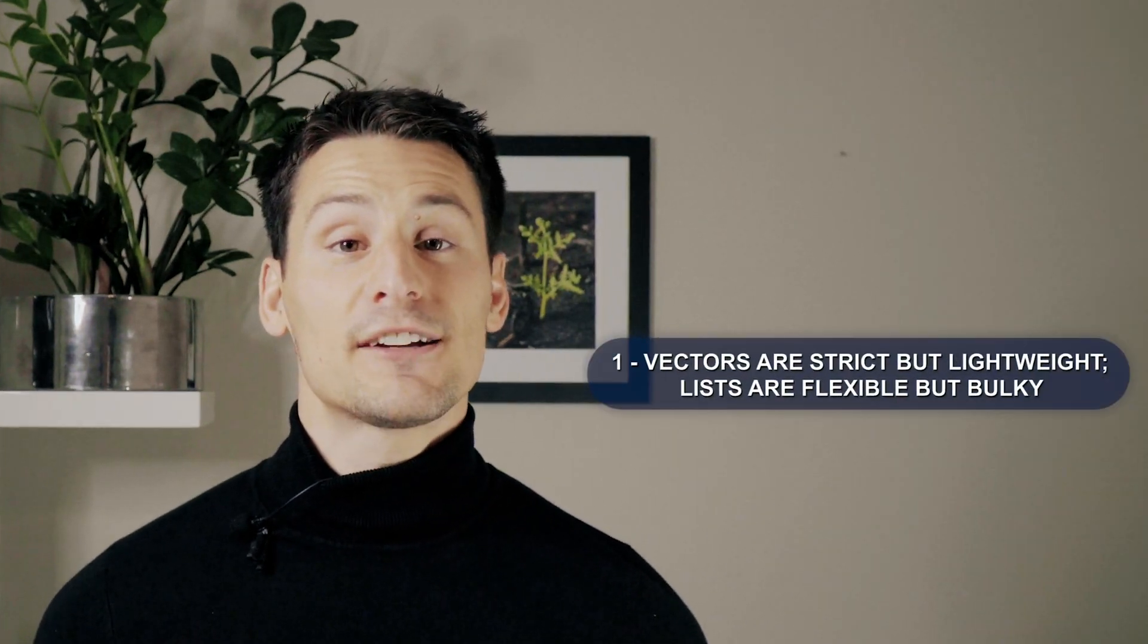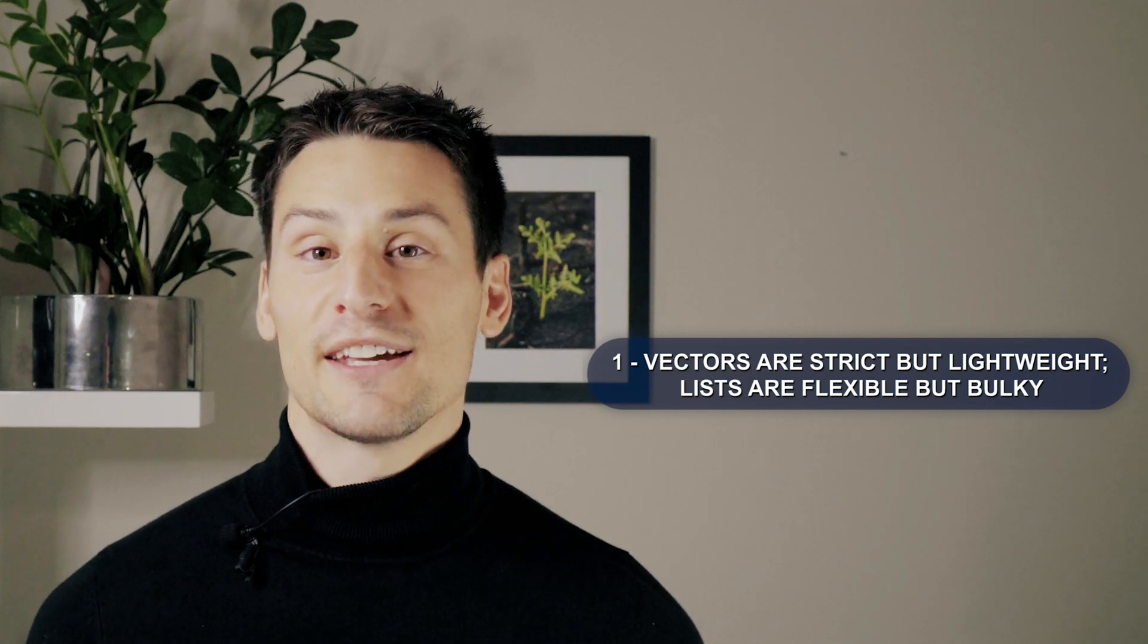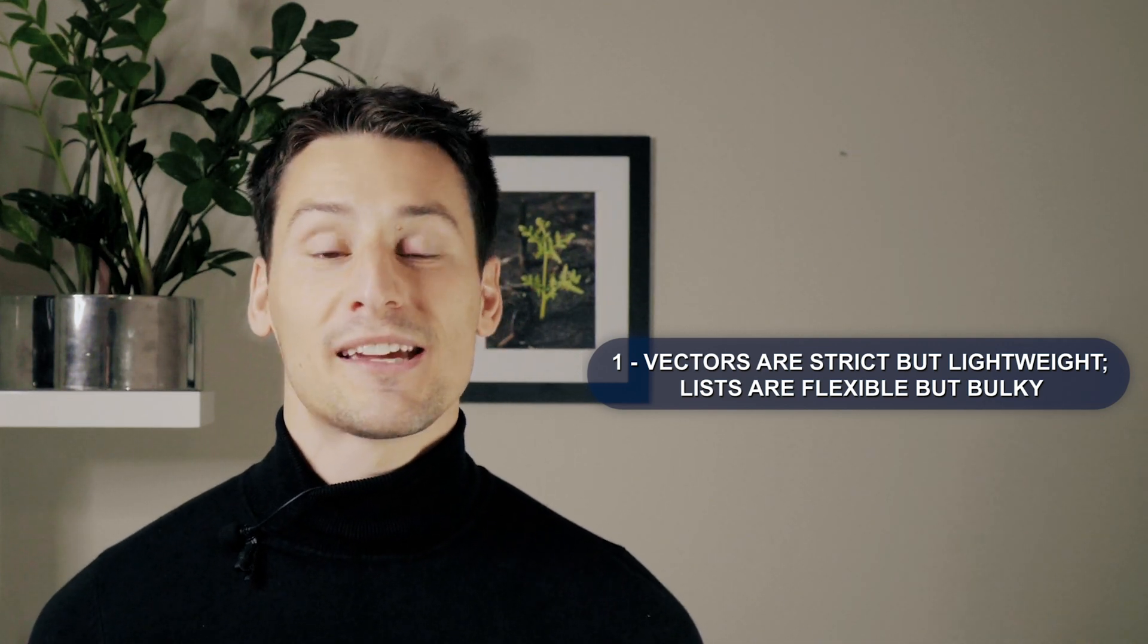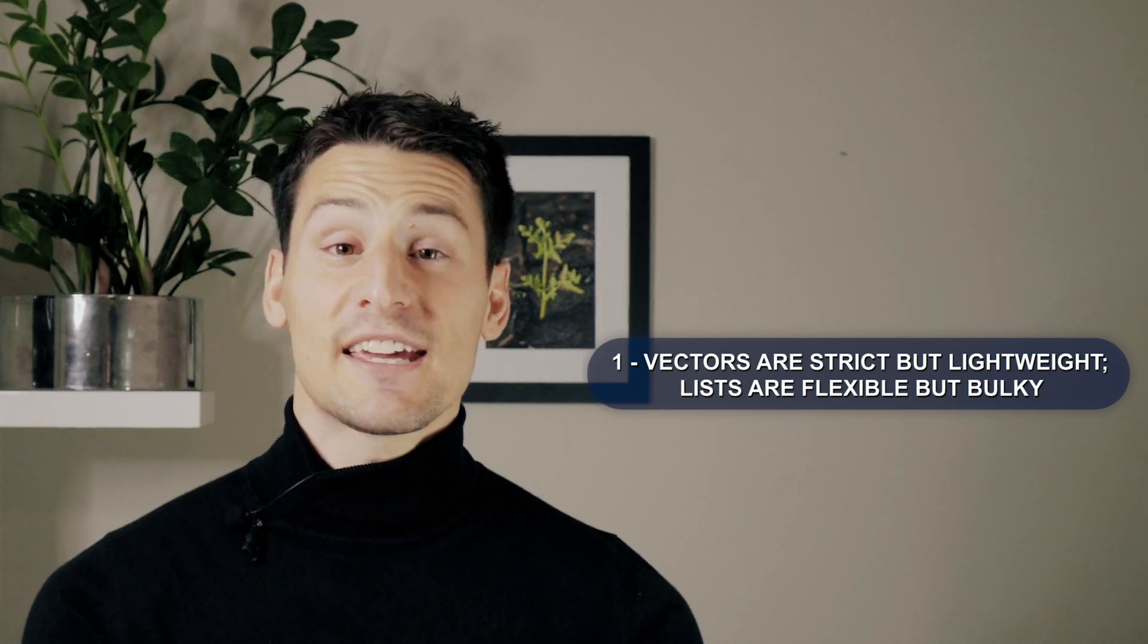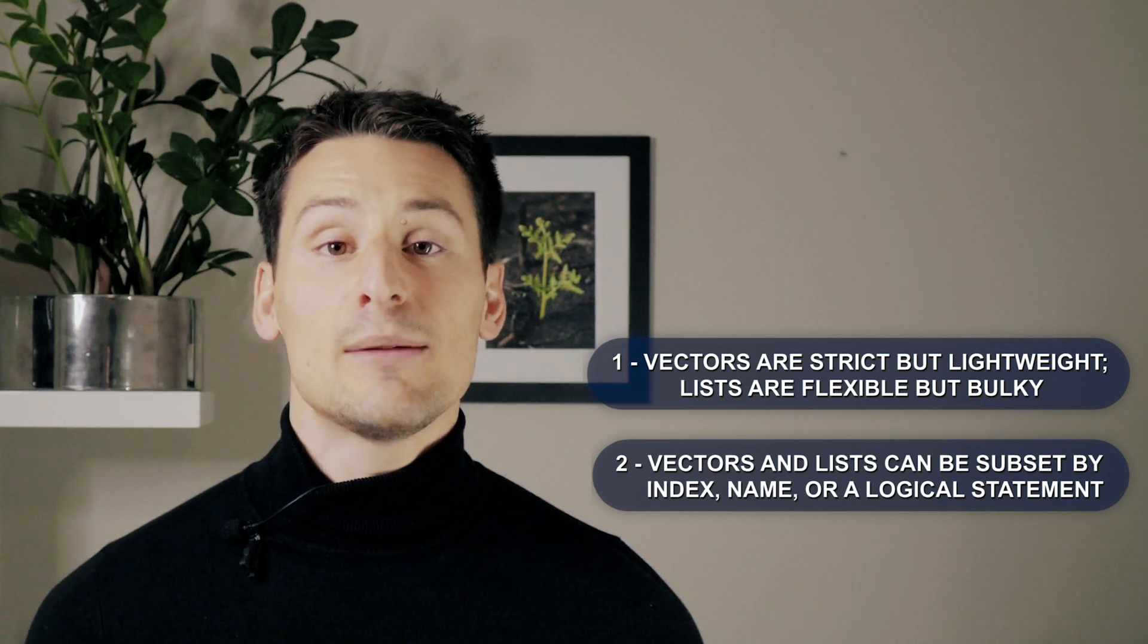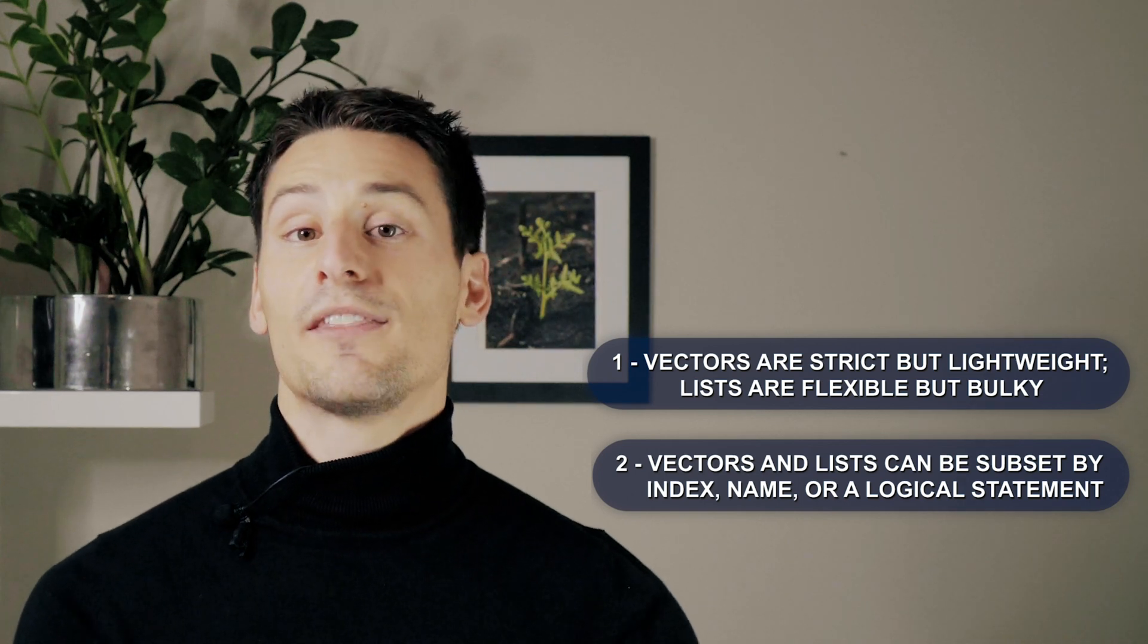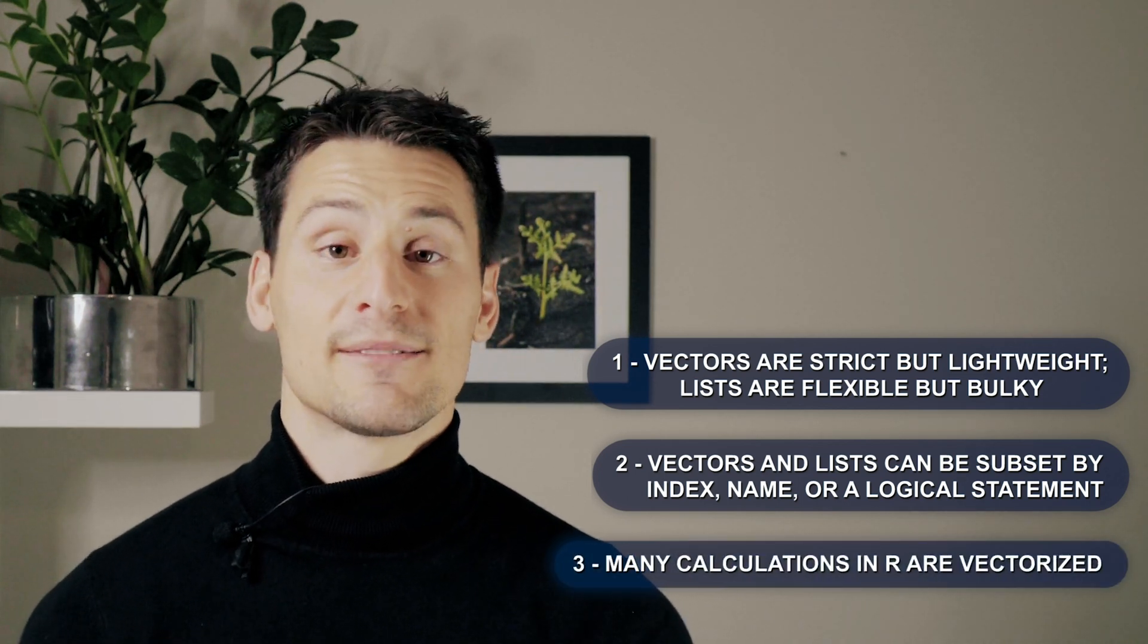Well, those are the three most important things you absolutely need to know about vectors and lists in R. First, vectors are strict as to what they can contain but are lightweight because of it, whereas lists are flexible as to what they can contain but are bulky because of it. Second, lists and vectors can be subset by index, name, or logical statement. And third, many calculations in R are vectorized.